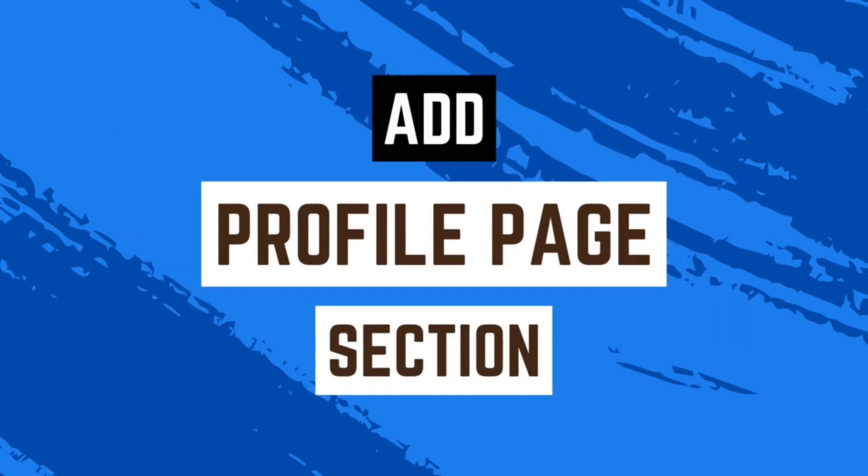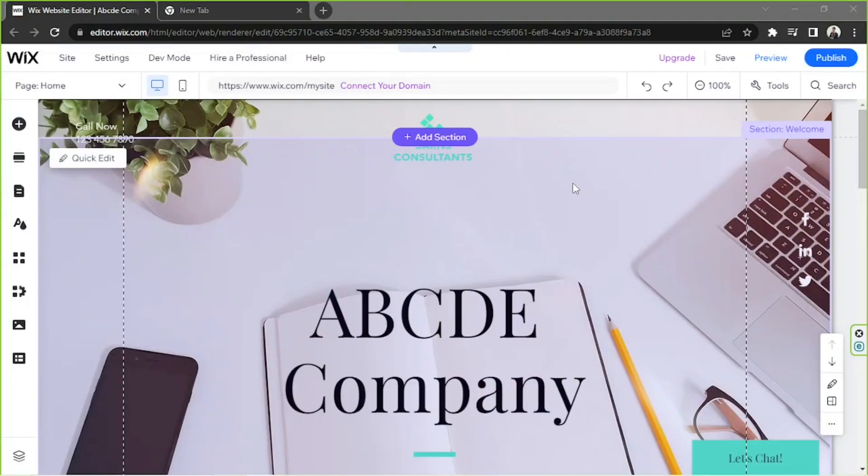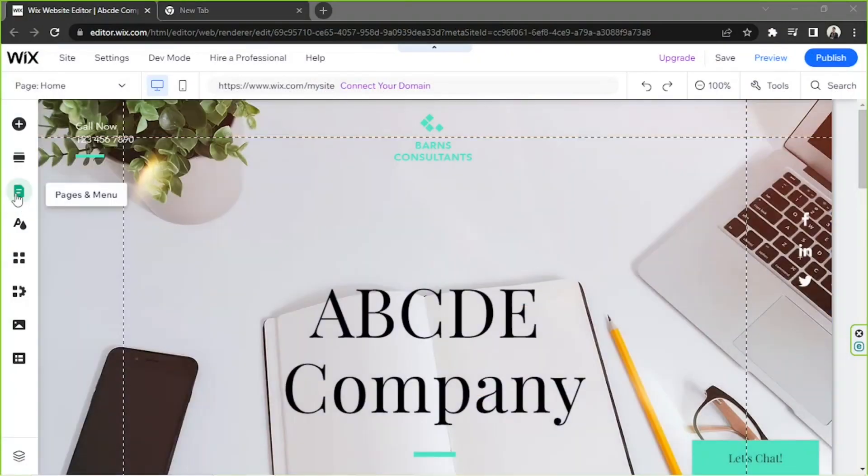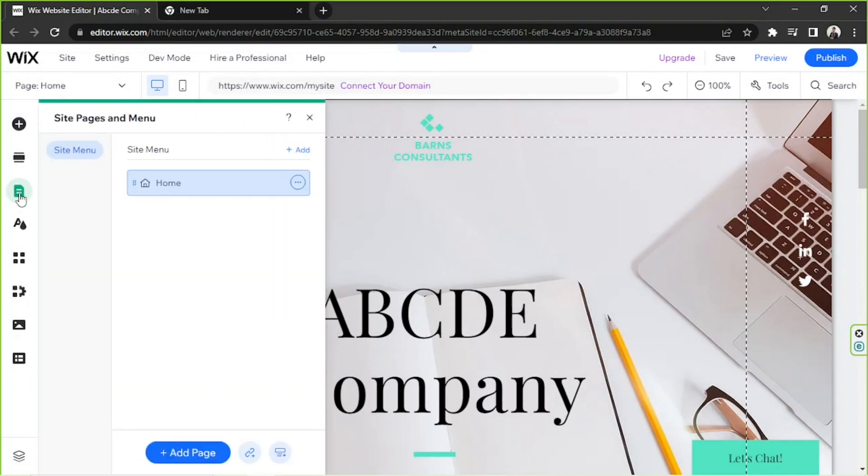Number one, let's talk about the first one first, and that is to add a basic profile page section on your website. First, you're going to go to the pages and menu button on the sidebar, click on site menu or select site menu, and then click on add a new page.